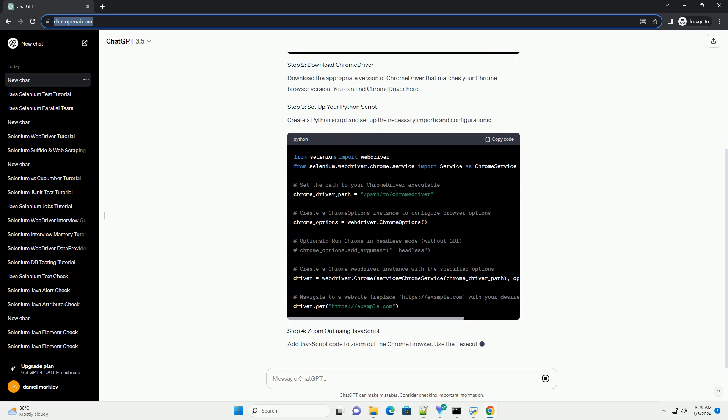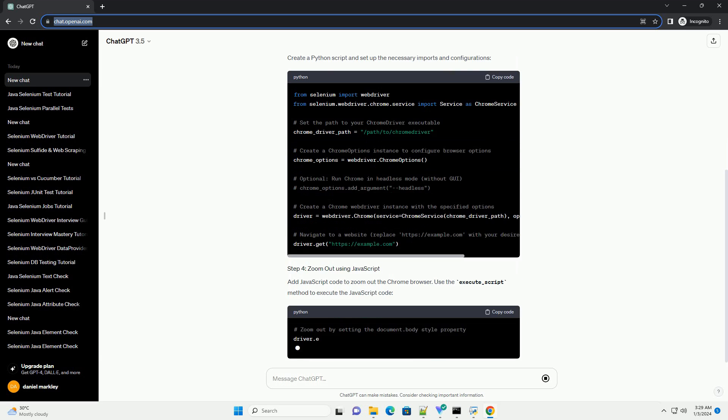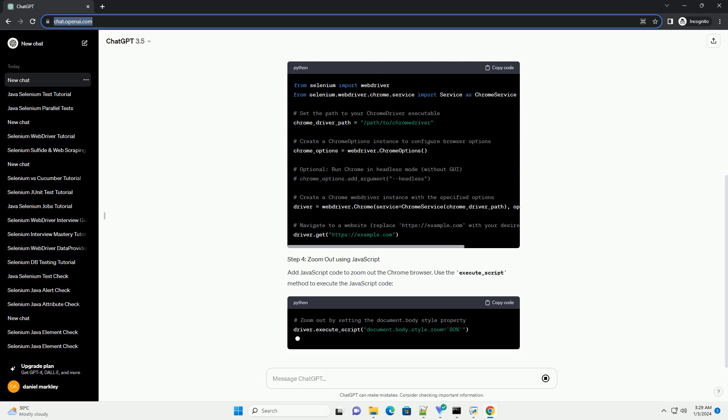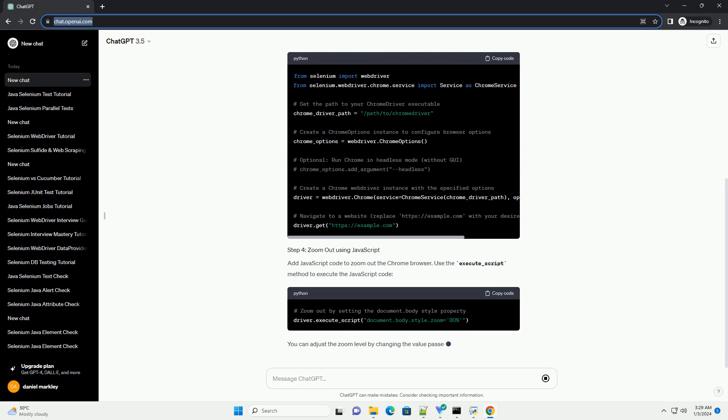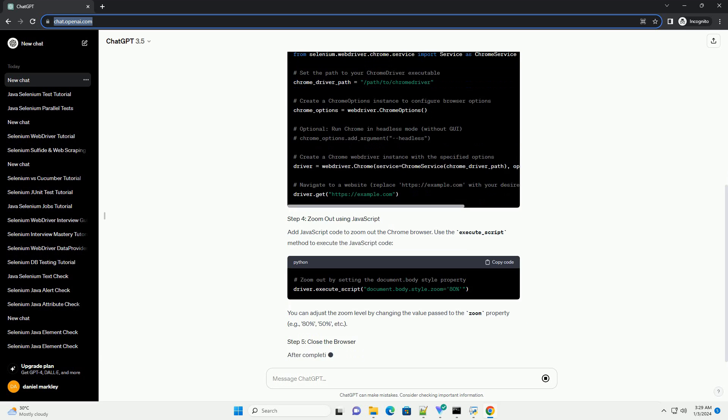You can find Chrome driver here. Create a Python script and set up the necessary imports and configurations.